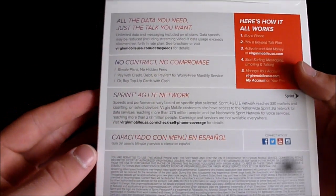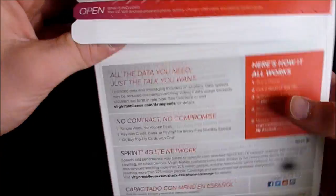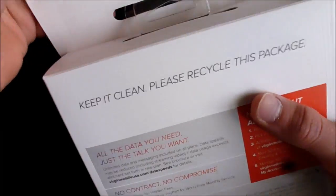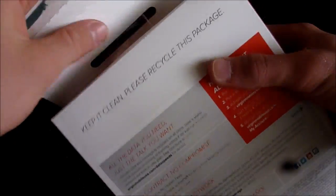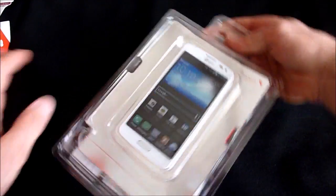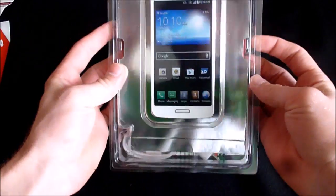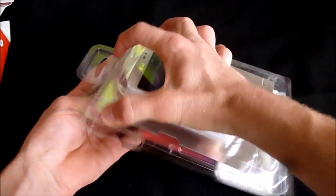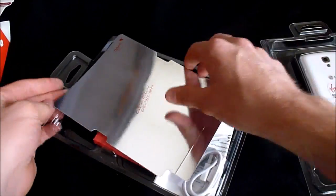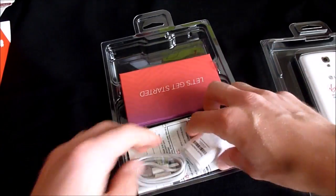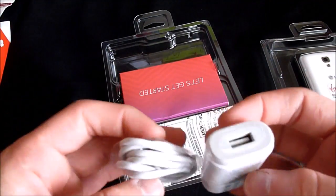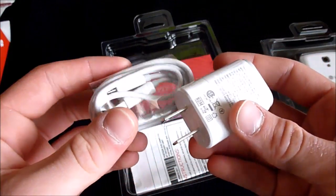All right, we have the usual packaging. It's actually kind of a Samsung-like charger. We have the bag to recycle your old phones.